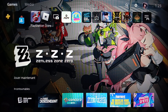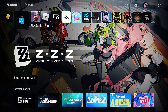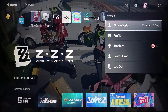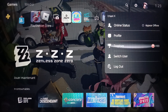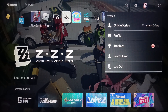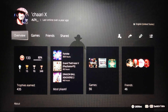Now, in order to change your background on the PlayStation 5, first go ahead and click on your profile icon. Once you do that, you're gonna find options like online status, profile, trophies, switch user, and logout. Go ahead and click on profile.